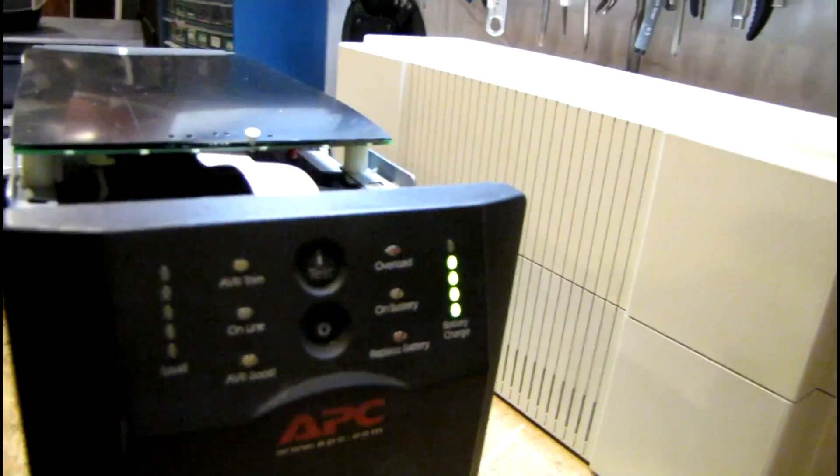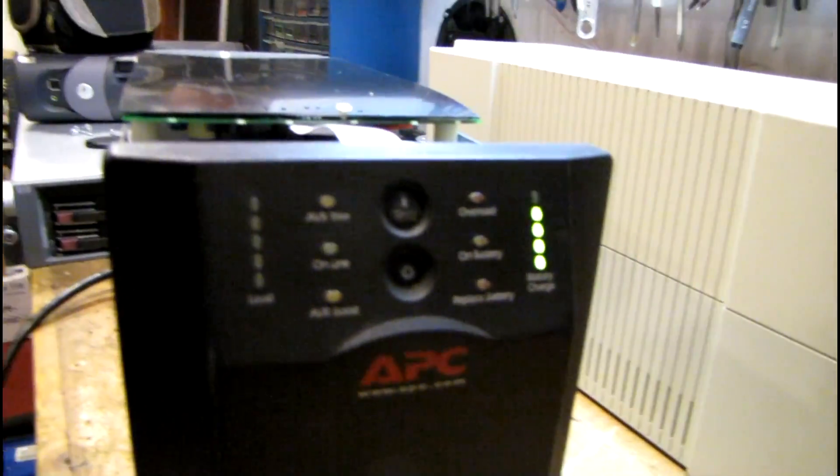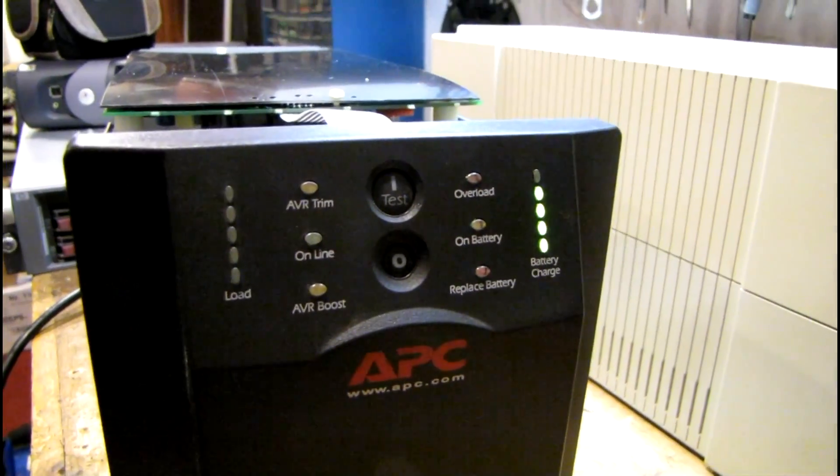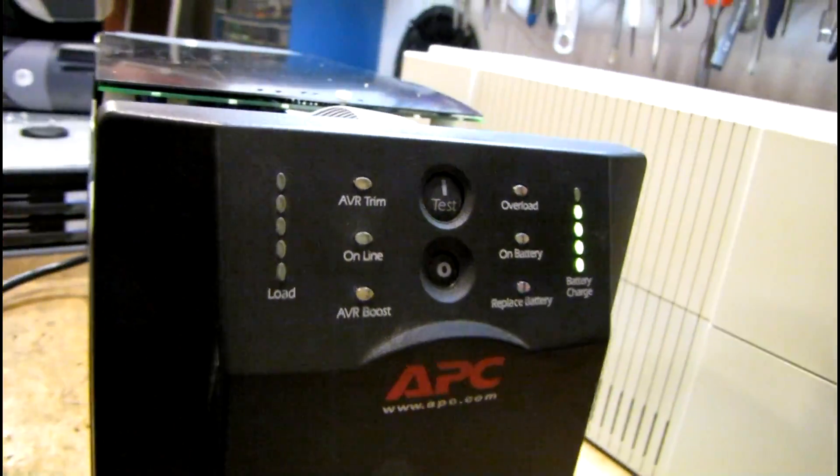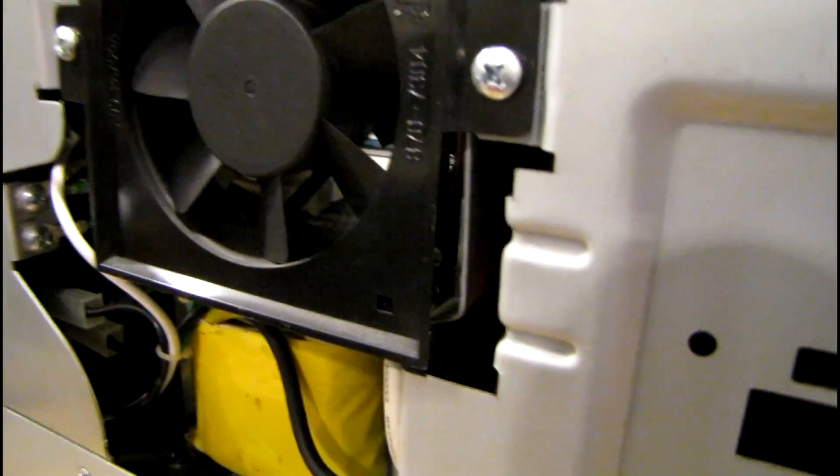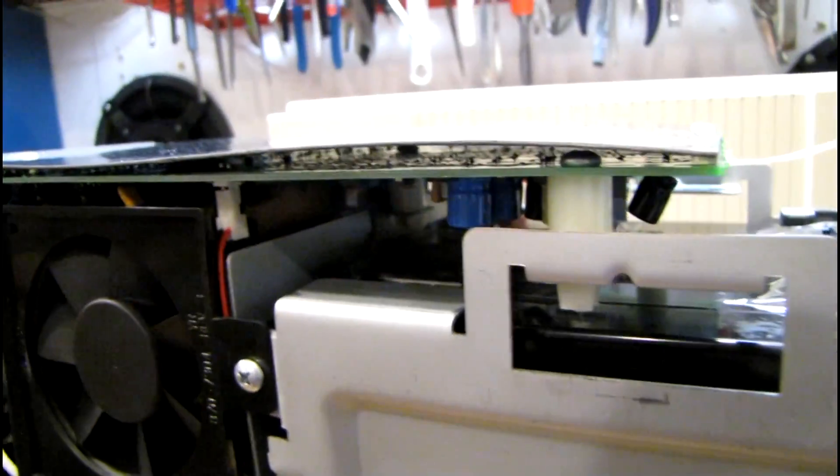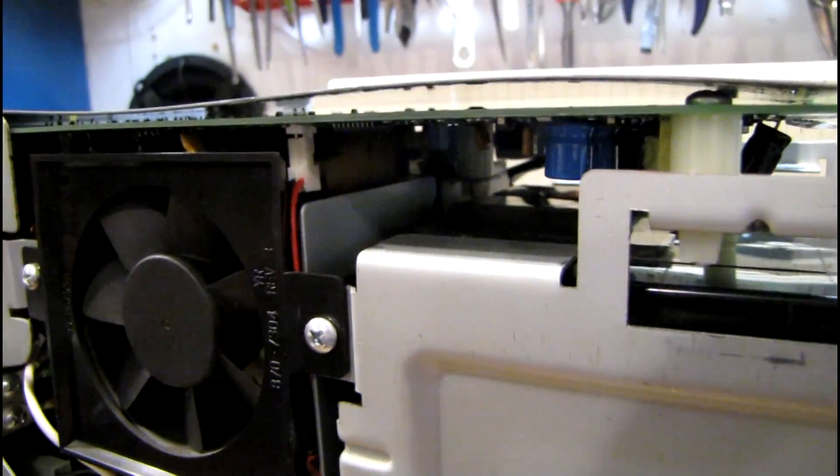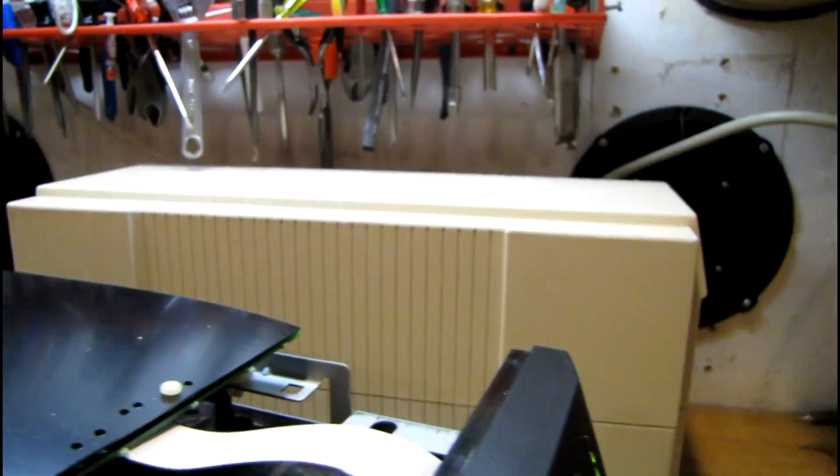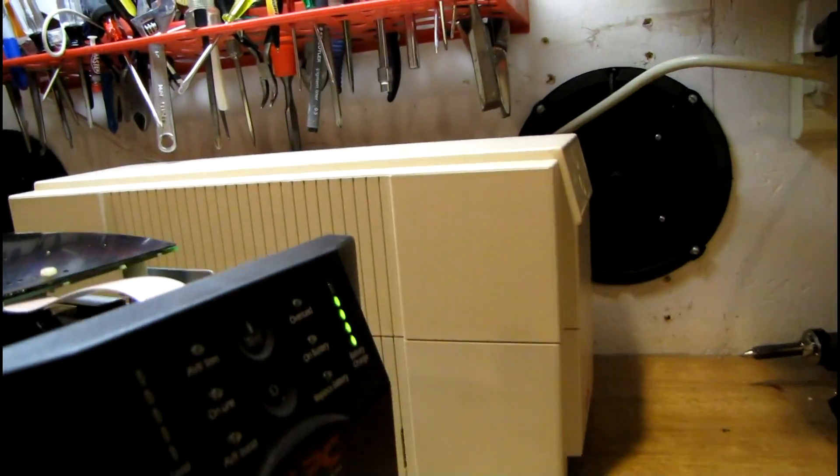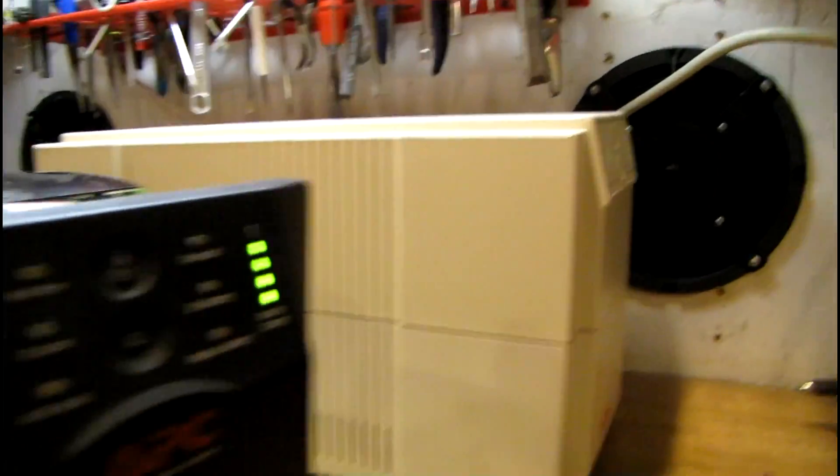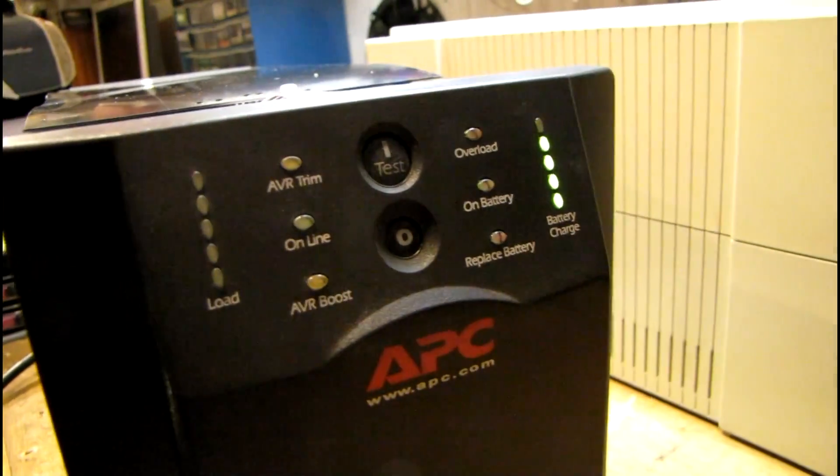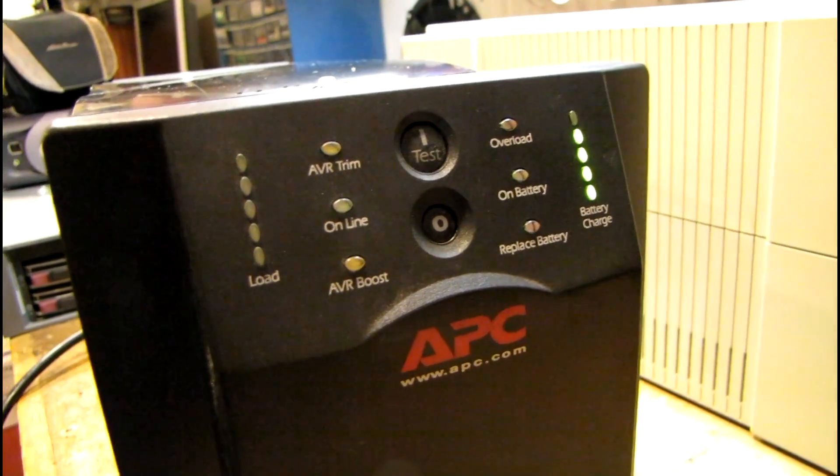Alright, got some signs of life here. The second I plugged it in the battery charge indicator came up. That little bit of noise that's coming from it. Probably normal but I still would like to check the capacitors on this. Make sure it's not going to have the same problem that these older ones did. When the caps went bad they tend to act a little bit erratic.